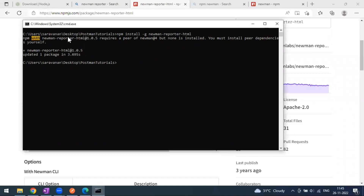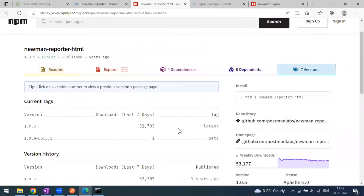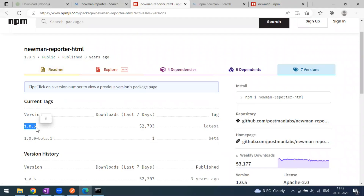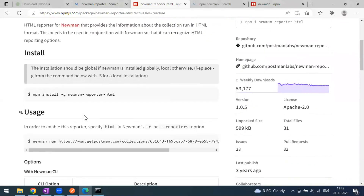The installation is done. The current version installed is 1.0.5, which is the latest version - you can confirm this on the npm page. Now let's look at the readme to see how to generate the report. It is very simple - you use the same newman run command and provide your collection file path.